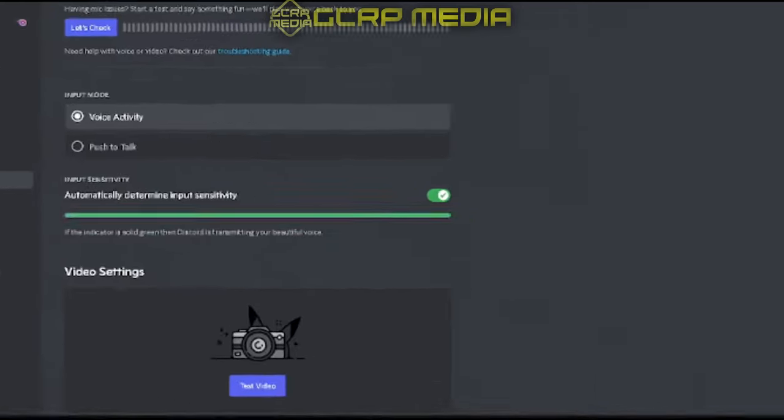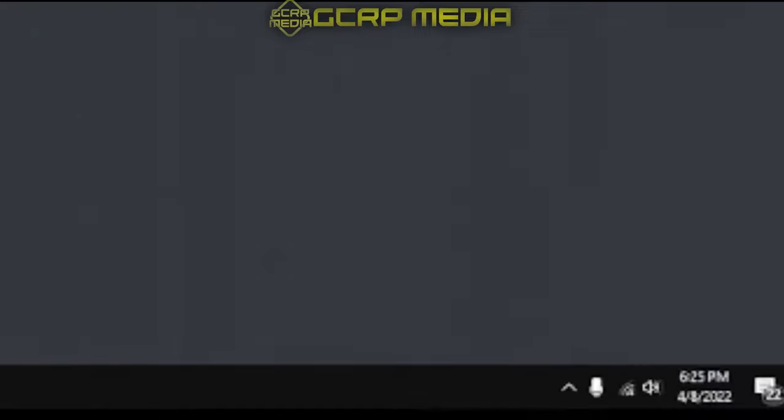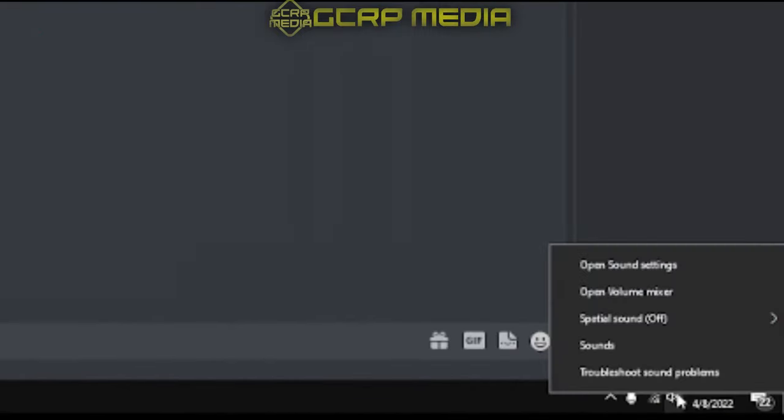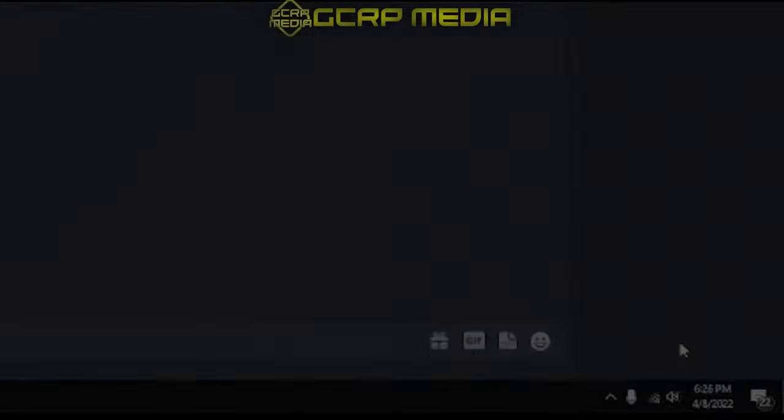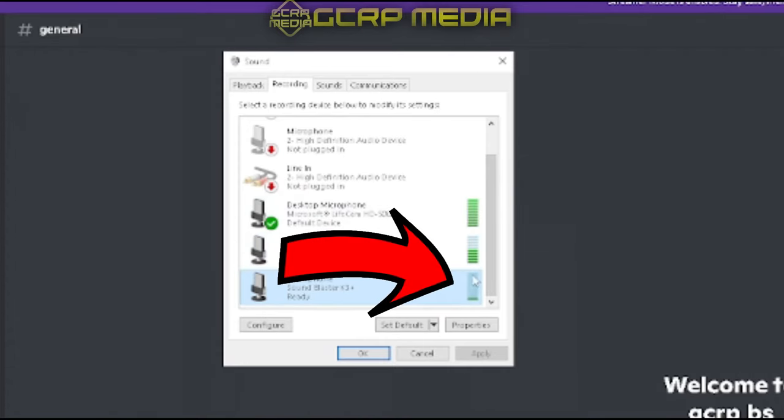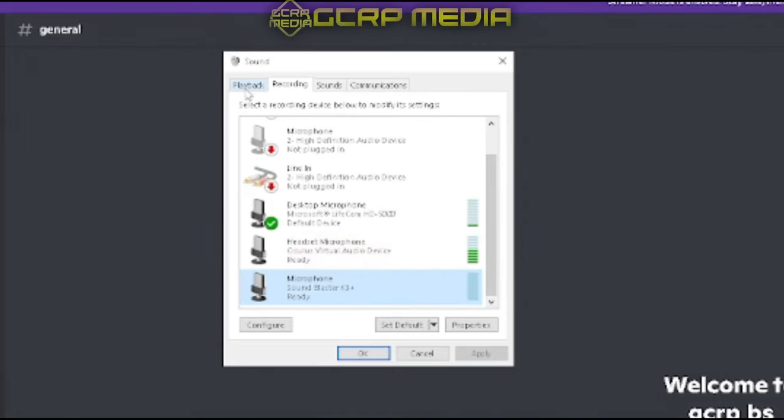If you're still having issues, go down here on the right-hand side, right-click on your microphone, and go to sound. Just scroll down, find the microphone you're using, and you'll see the volume indicator going up and down. That will show that your microphone's working to begin with.